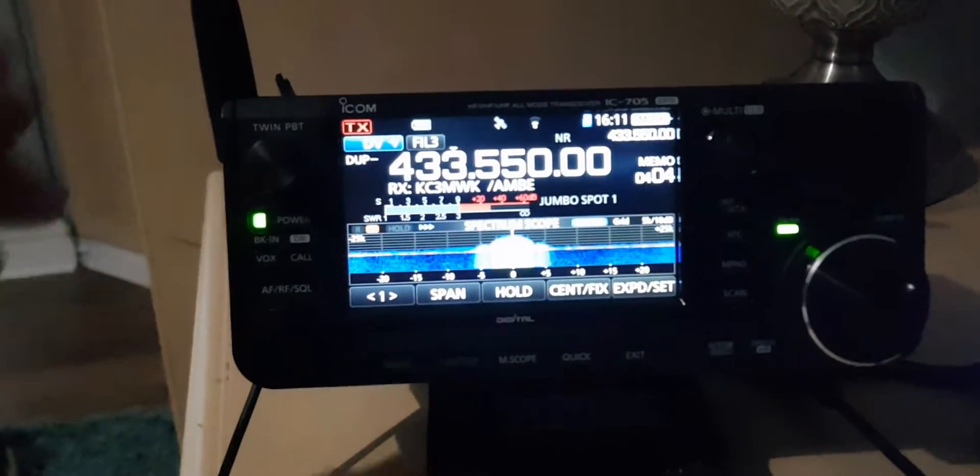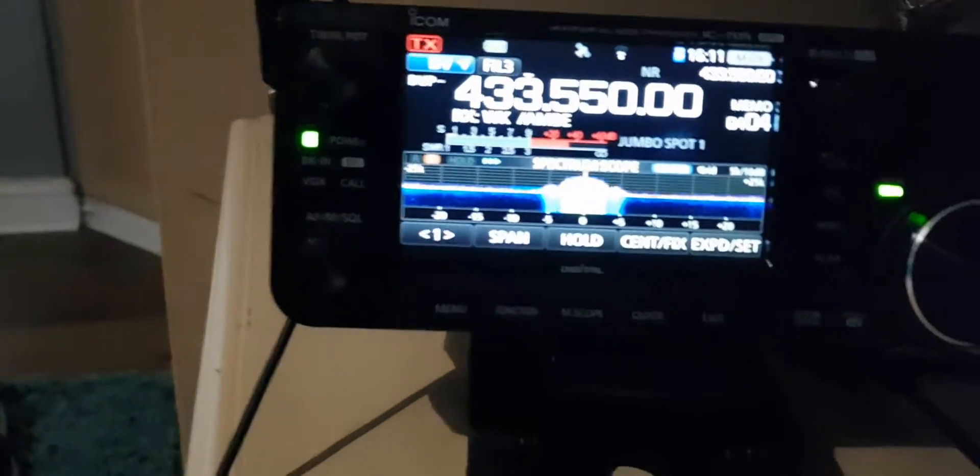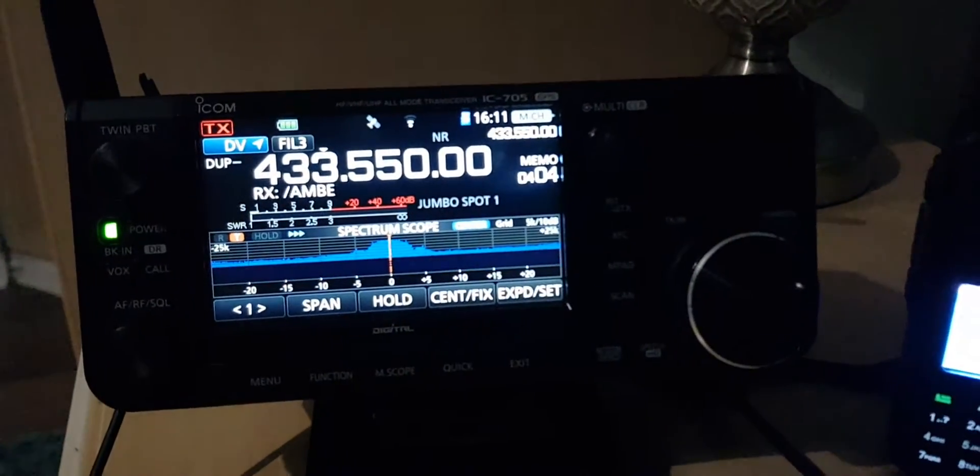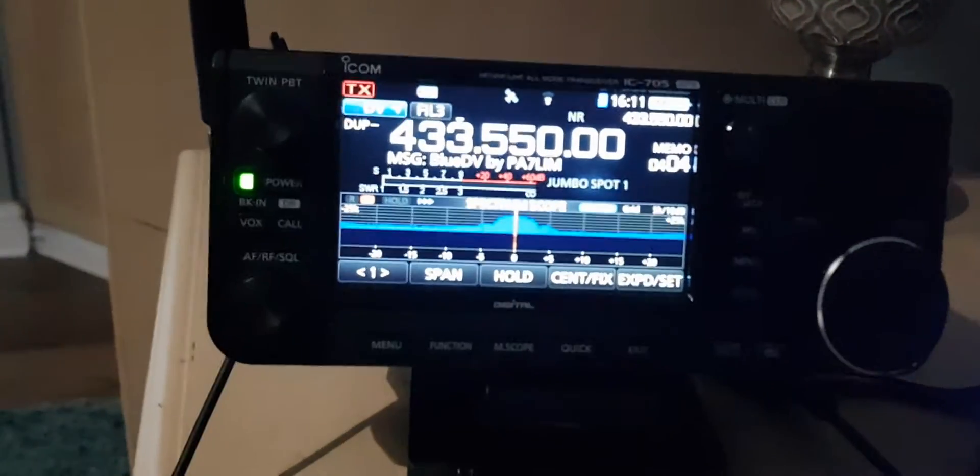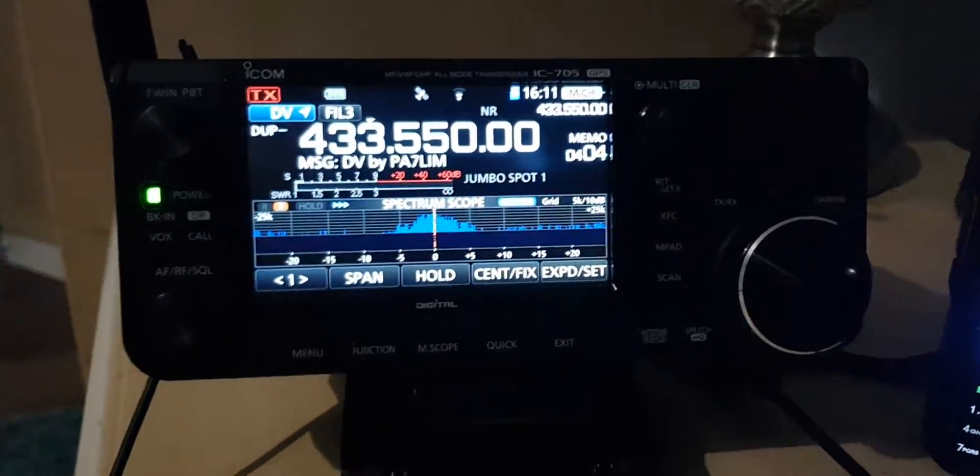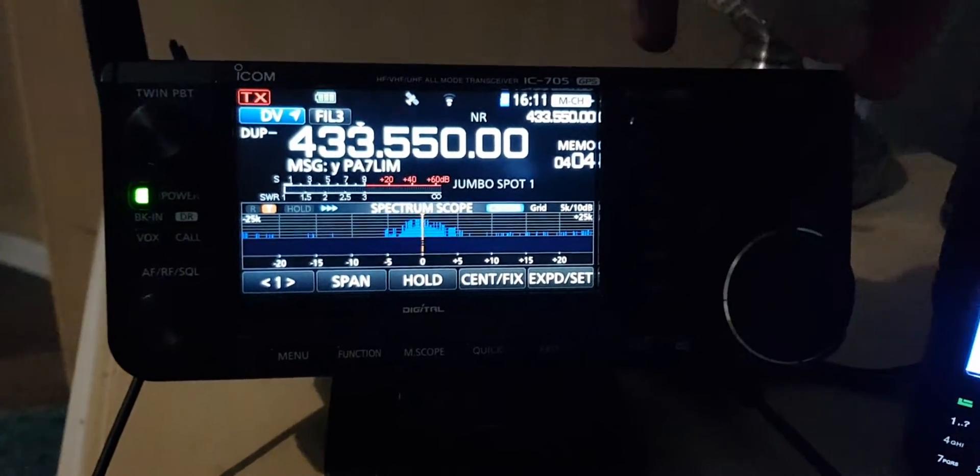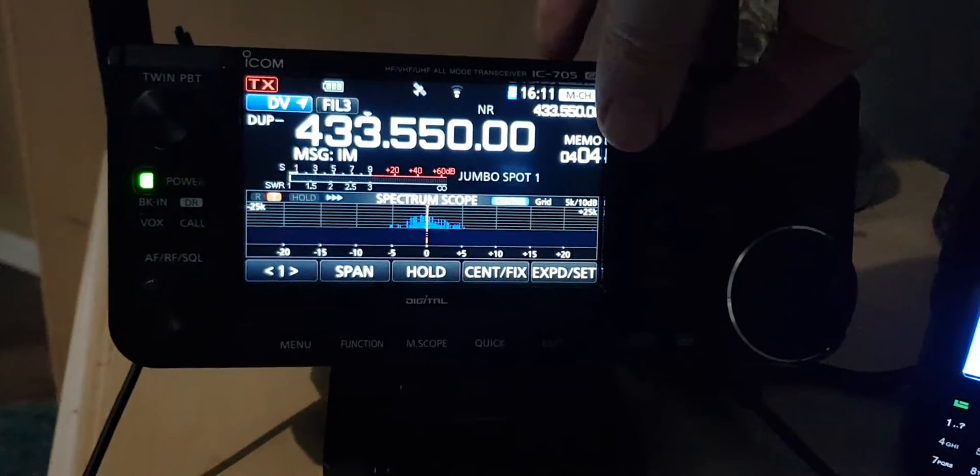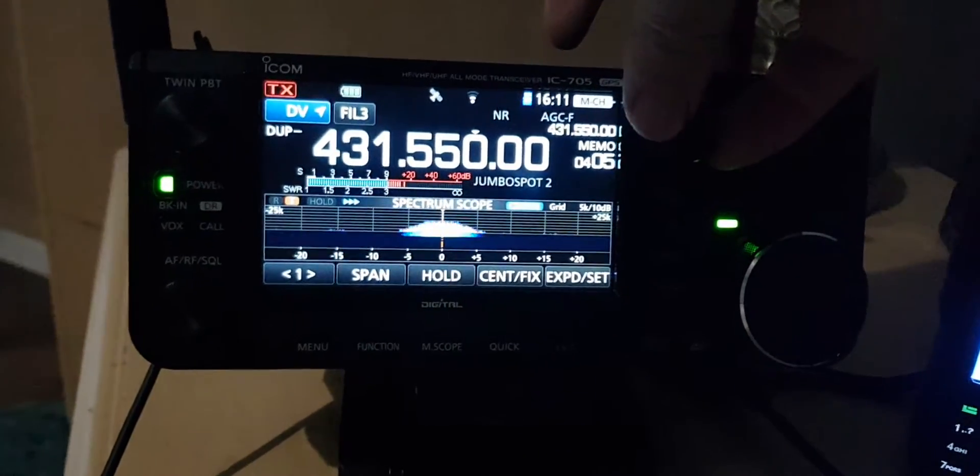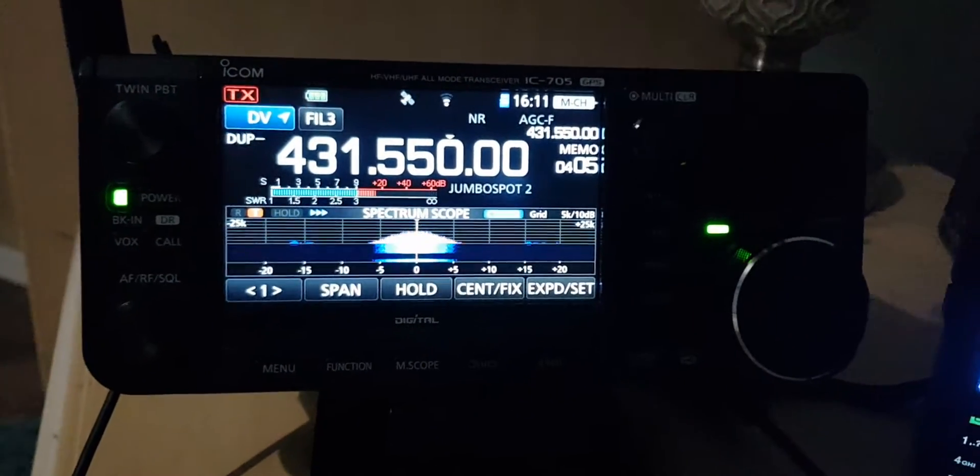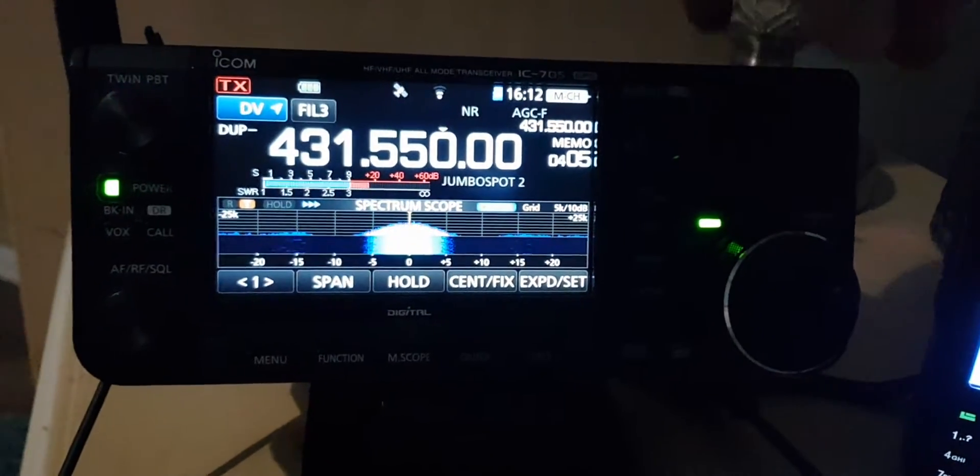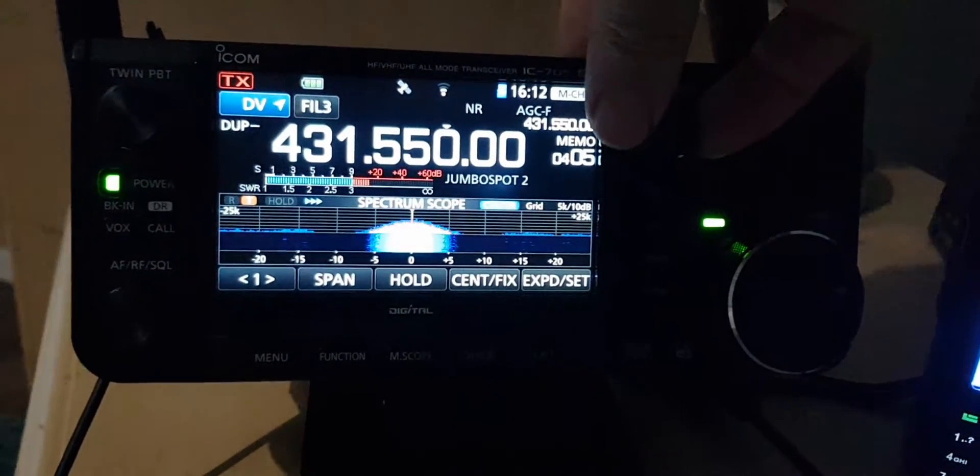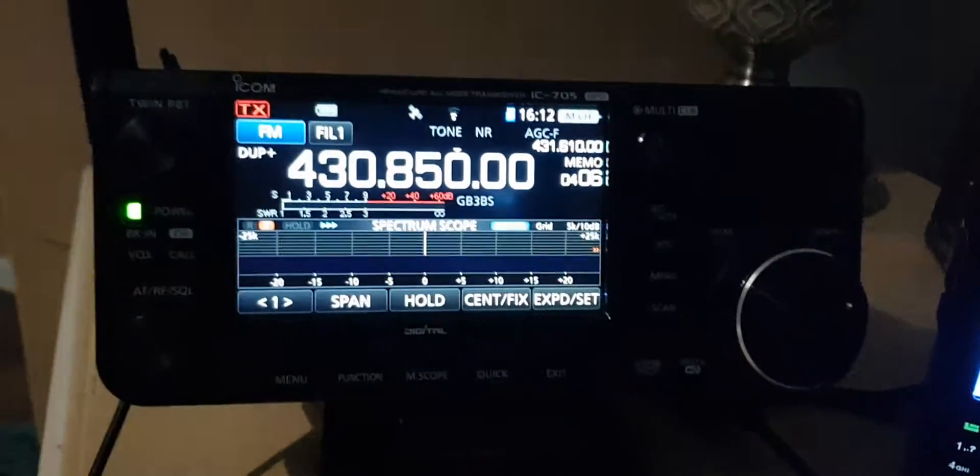The 705 is looking good. Let's turn that up. See we can get through some memory channels. Now that's DMR which is what you've just heard. It's my hotspot there. I'm just on a rubber duck.